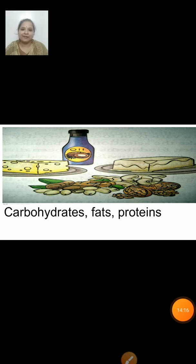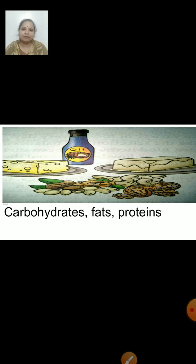So children, today we discussed the five main kinds of nutrients present in food: vitamins and minerals, proteins, fats and carbohydrates, and how they are useful to our body. We are going to end this session here.